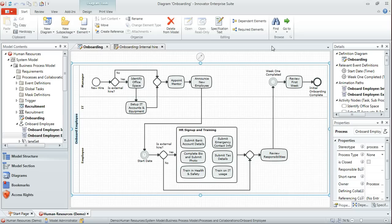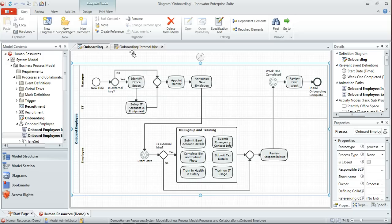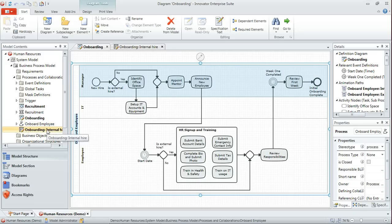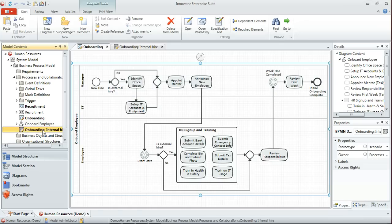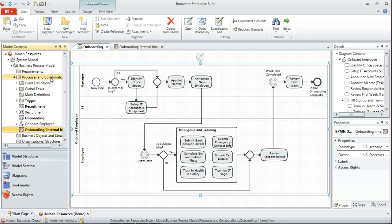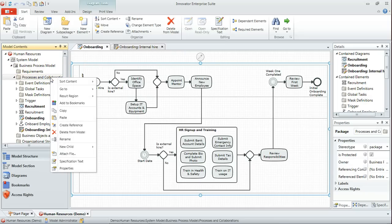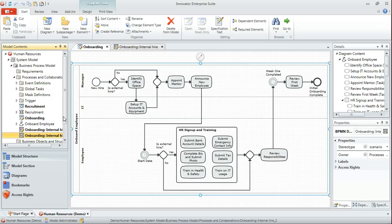And that just means that when we come to generate some output as an HTML report shortly, we'll see that description in place. Okay, you'll remember that we had what we're terming a scenario diagram for internal hire. We want to do the same thing now for external hire. The easiest way to do that is to copy our existing internal hire. So I've selected that diagram and either by right clicking or by using Control C I can copy it.